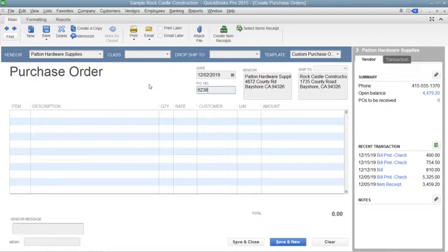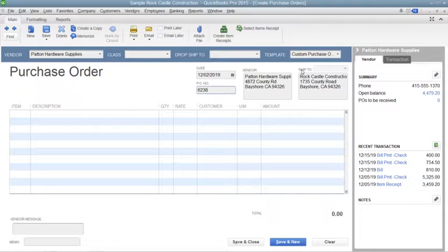If you have multiple shipping addresses, be sure to use the Ship To drop-down field to select the name of the shipping address to which you want the items shipped.